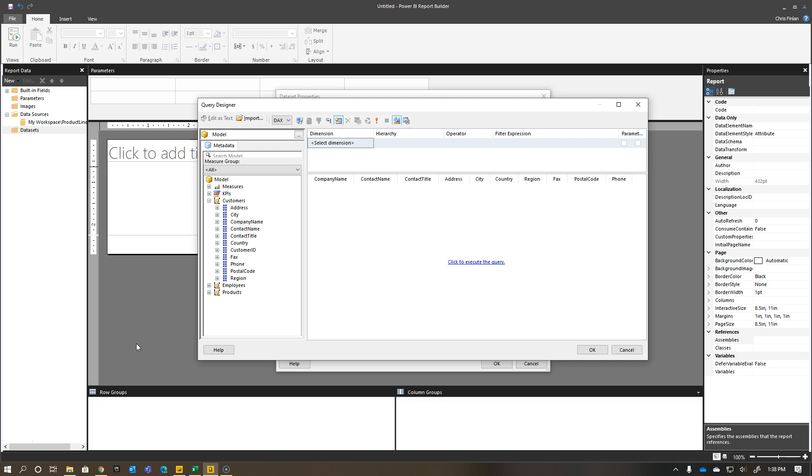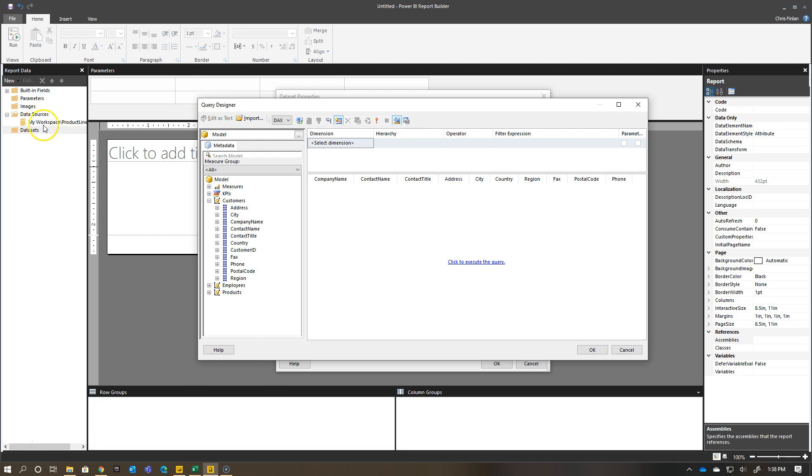With this particular example, I've connected to a dataset in Power BI called product line sales. This is in my workspace in Power BI, which is backed by premium capacity, but I'm just using the Analyze in Excel endpoint to connect to it here. The dataset I'm creating is really just getting a list of customer data.